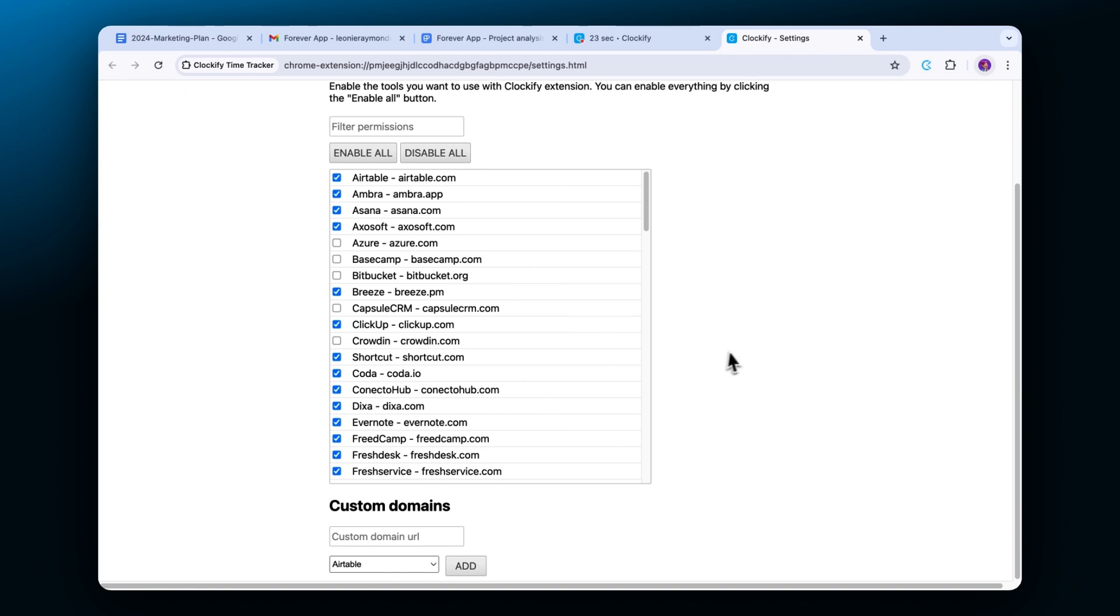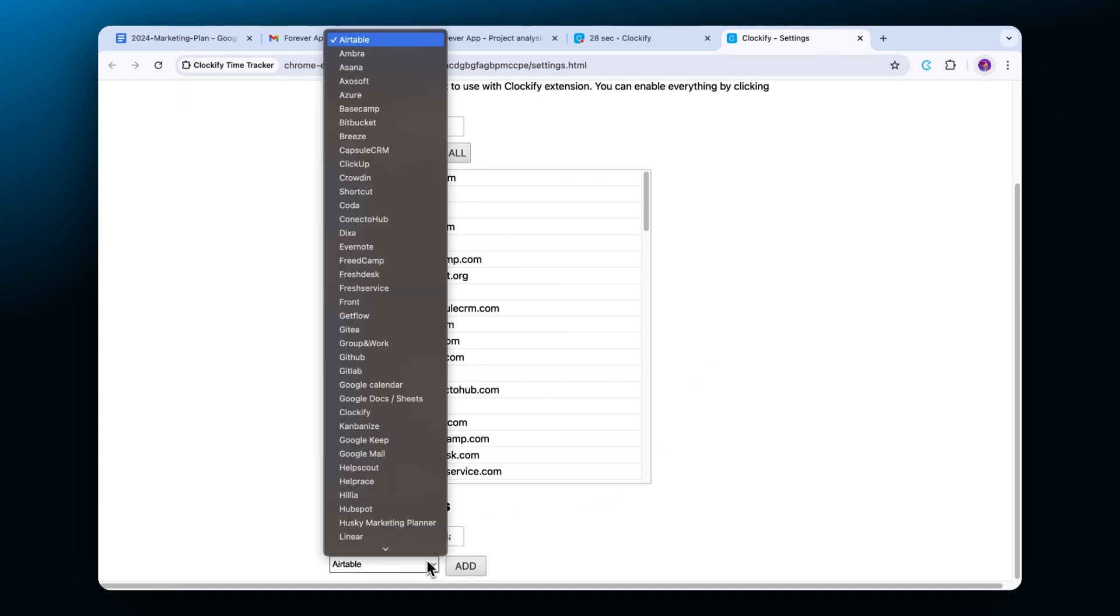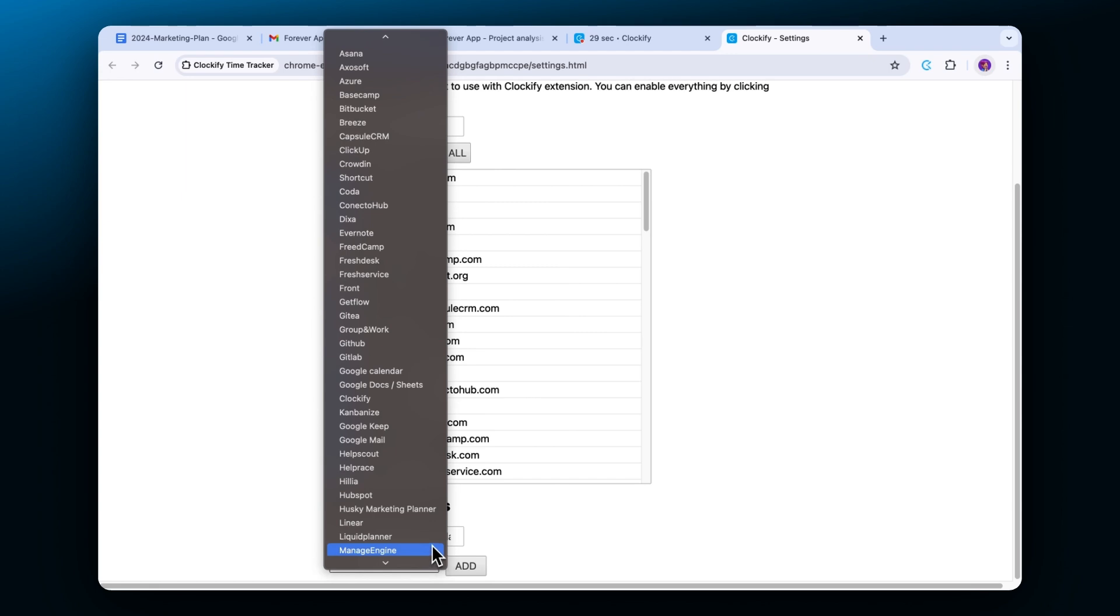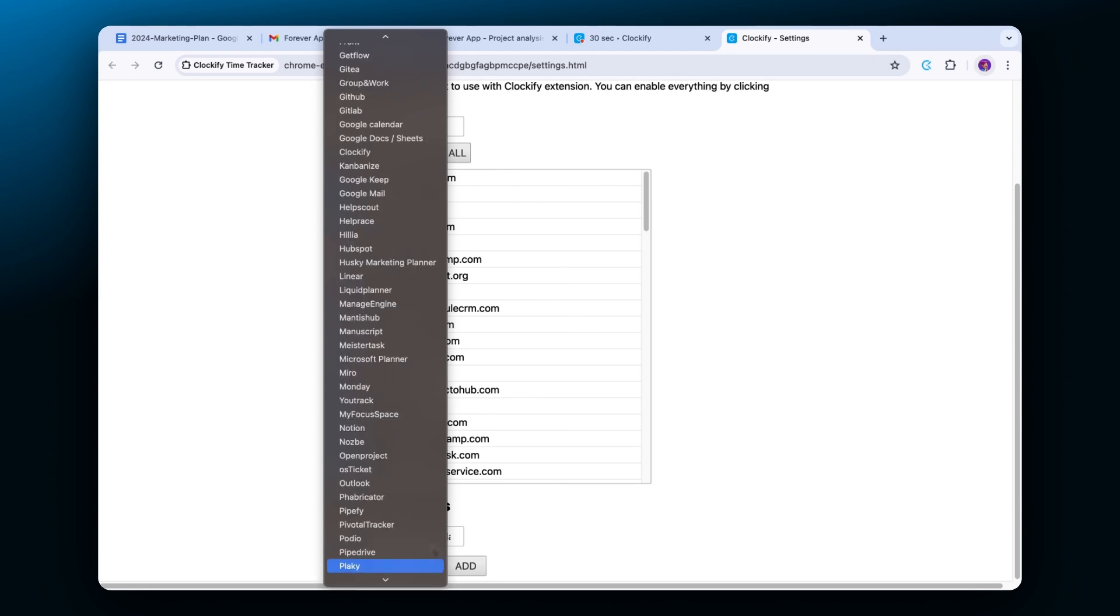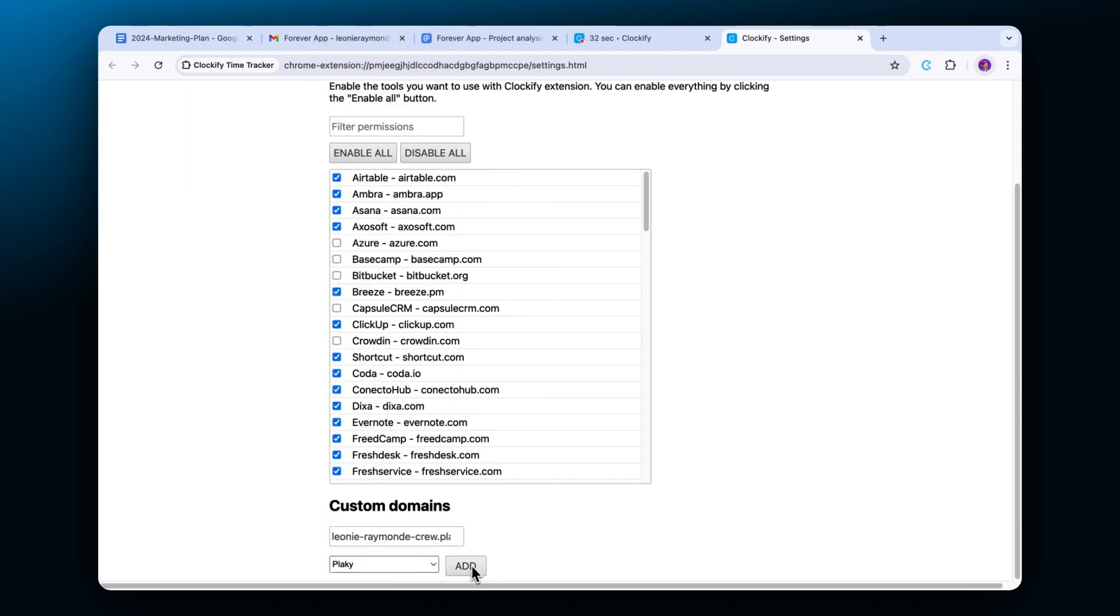In case you're using a self-hosted version of some app, you'll need to open integrations, scroll down, enter your domain, select the app, and then click add.